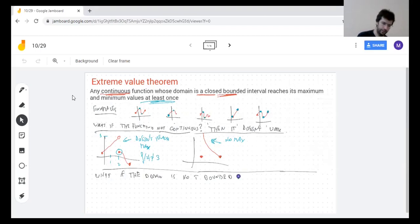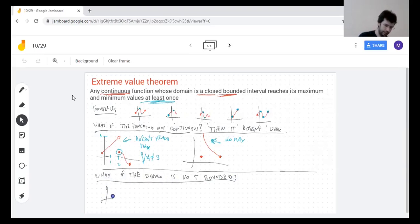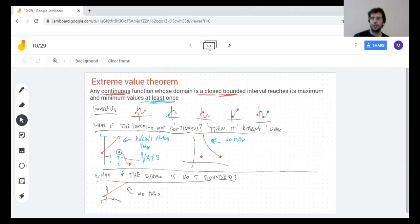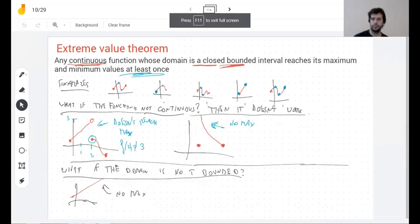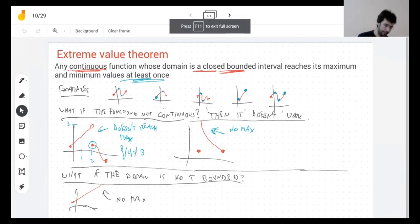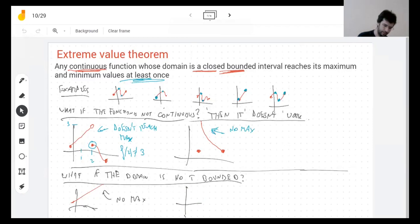I already showed you the function absolutely needs to be continuous, otherwise this is not going to work. If the domain is not bounded, then this function has no maximum — though it still has a minimum. I can draw another one that has neither.